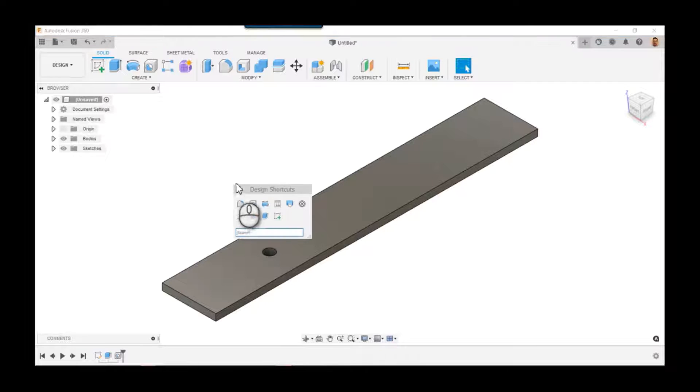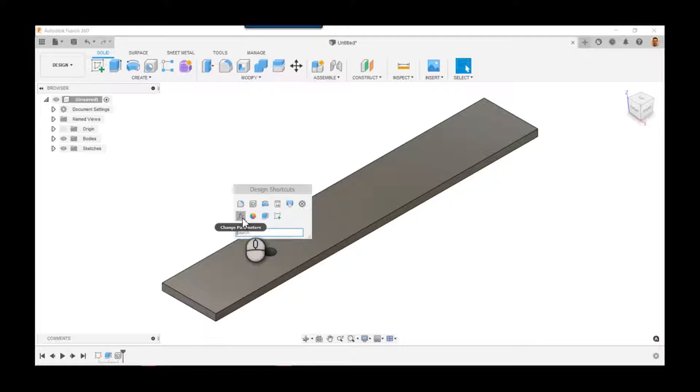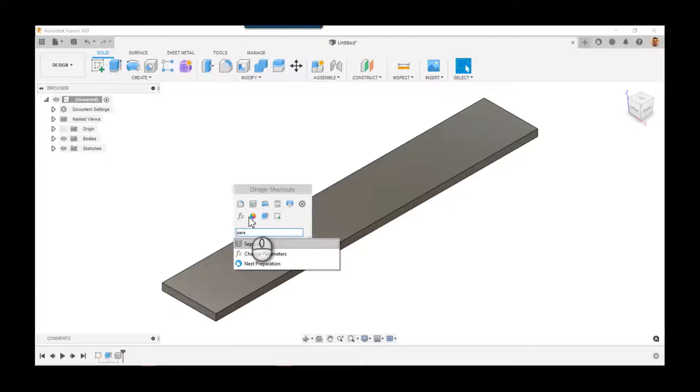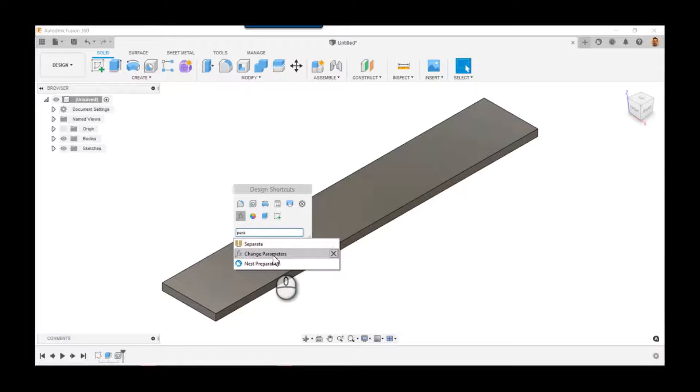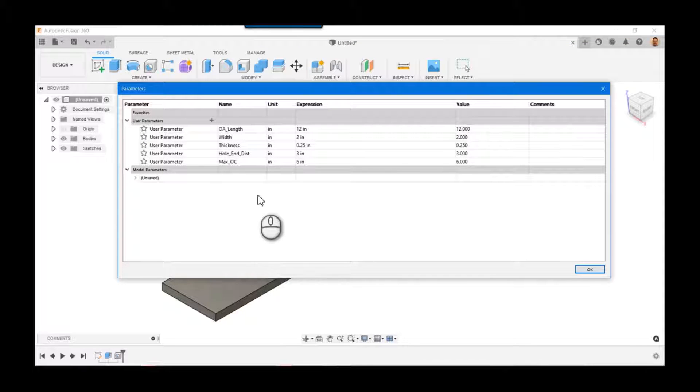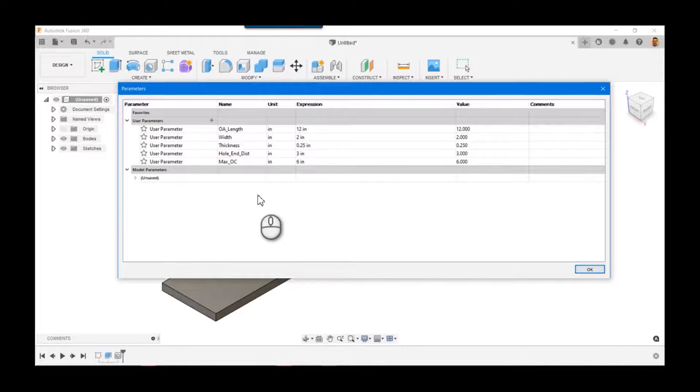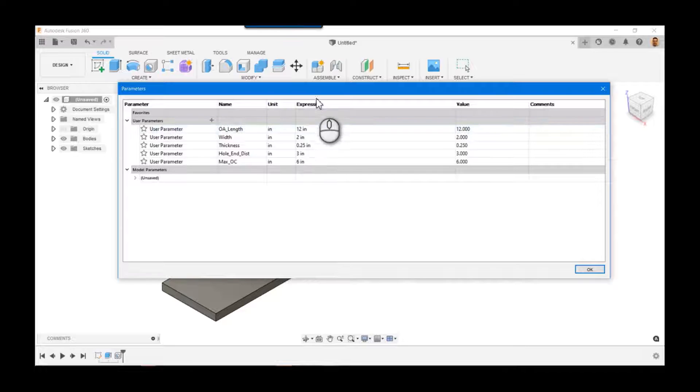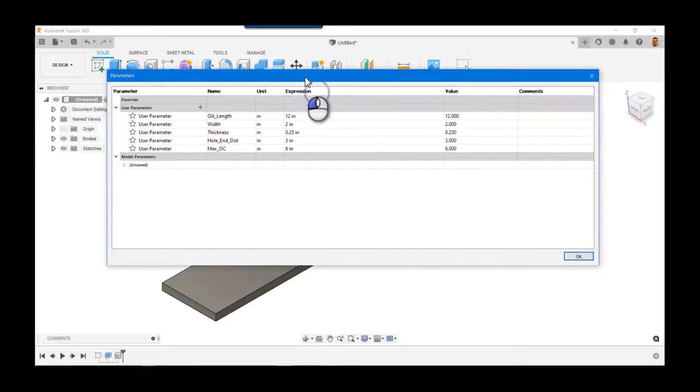Now if I take a look by using the shortcut key, you can type in parameters P-A-R-A, or if you're like me, add it to your shortcuts. Go ahead and take a look. I've already created some parameters, so I've got the length, width, thickness of the bar, and I've already started framing out the pattern for the hole.